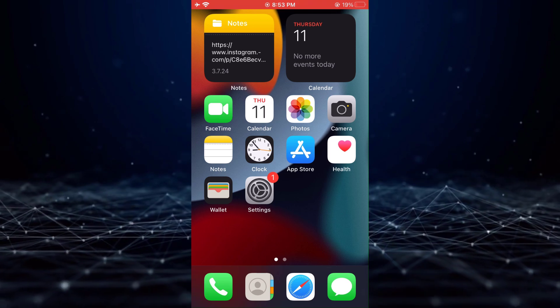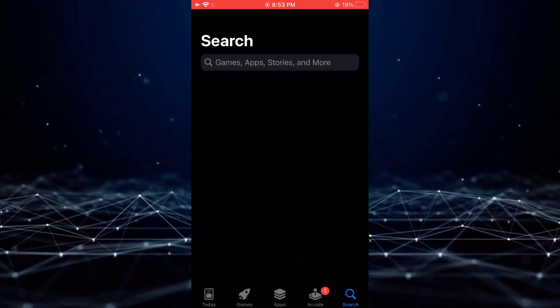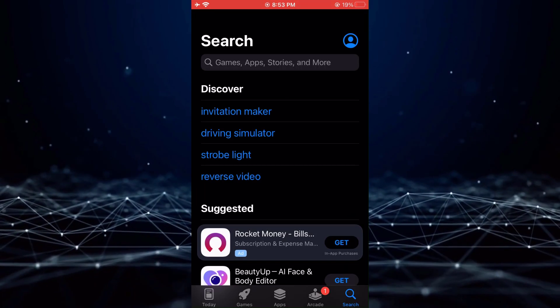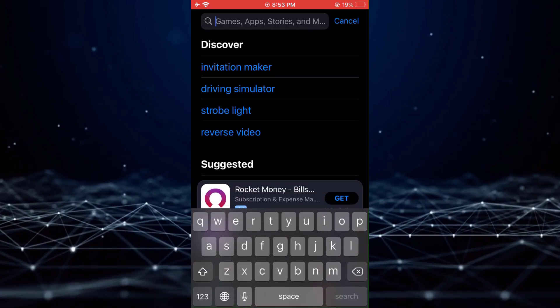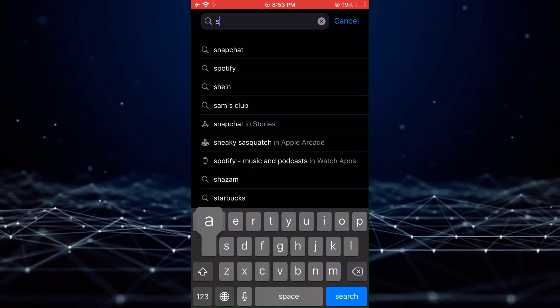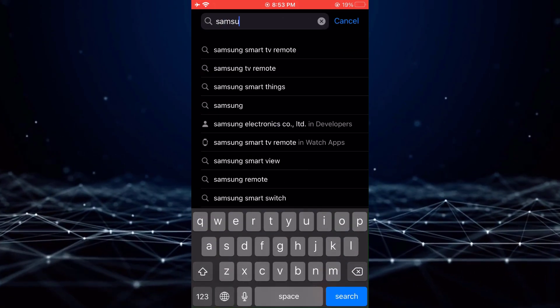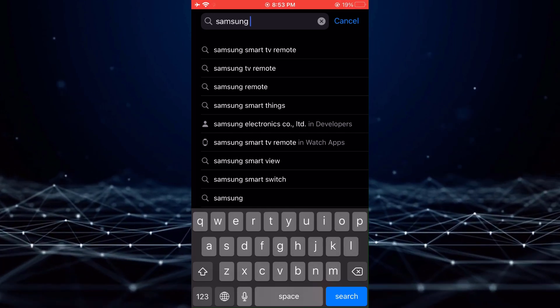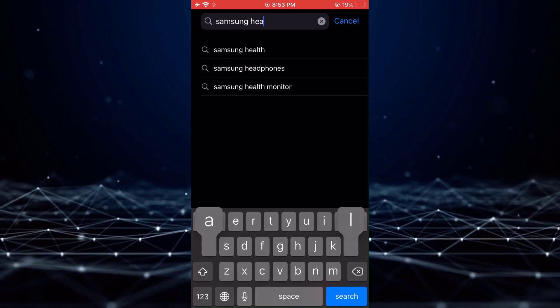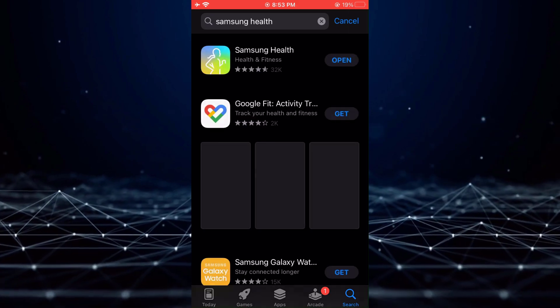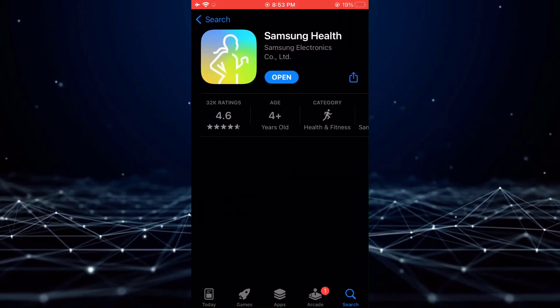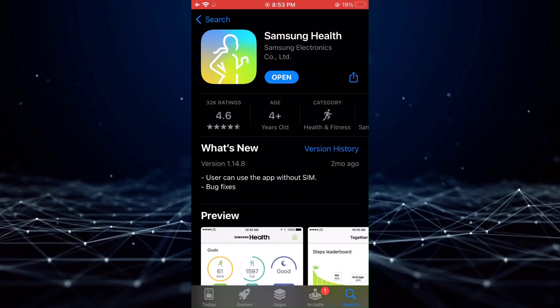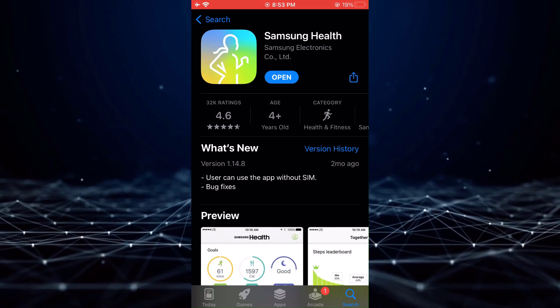To verify this, please proceed to your App Store and search for Samsung Health. If the app displays the option to update, it indicates that your application is not up to date.